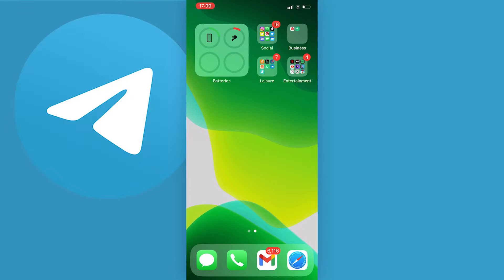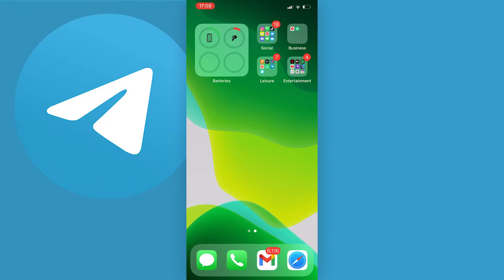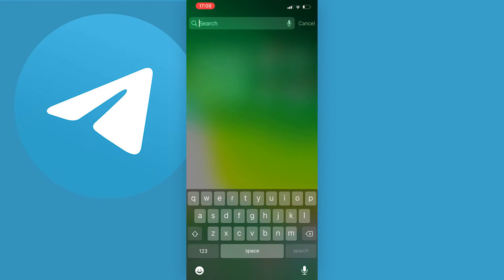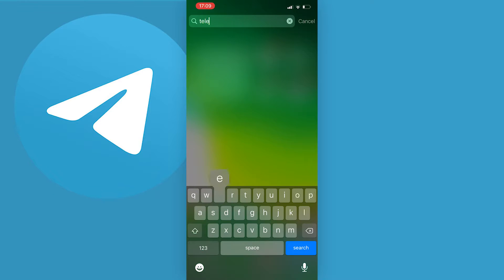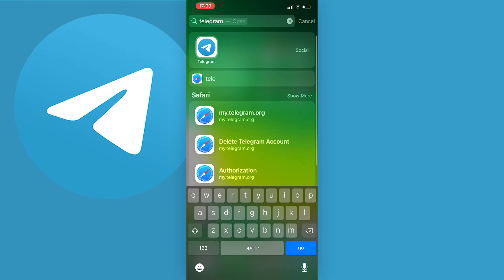First things first, this is limited to your device's styles of text. To change your font style, you need to go to your Telegram and be logged in.